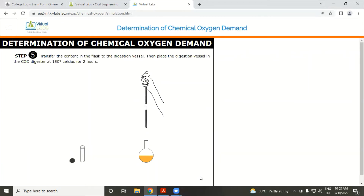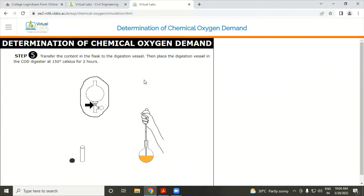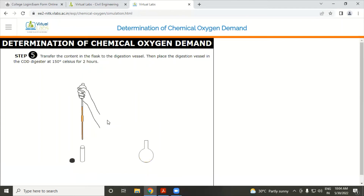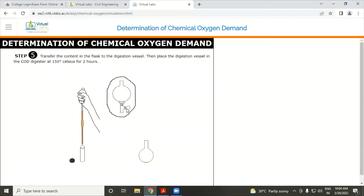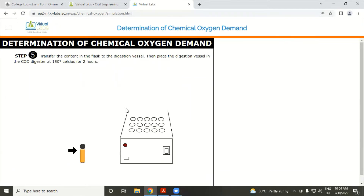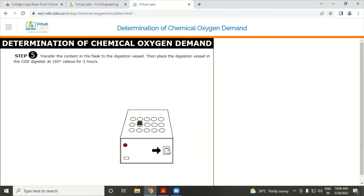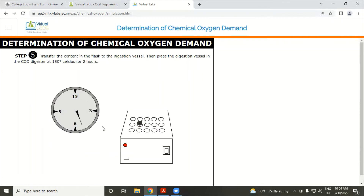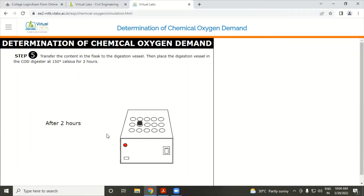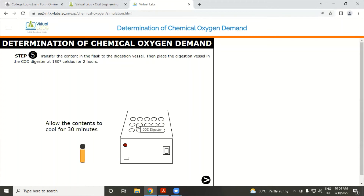Transfer the contents of the flask to the digestion vessel and place it in the COD digester at a temperature of 150°C for 2 hours. After 2 hours, remove the bottle and cool for 30 minutes.